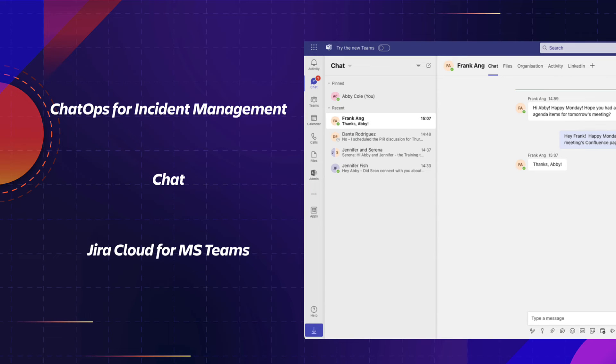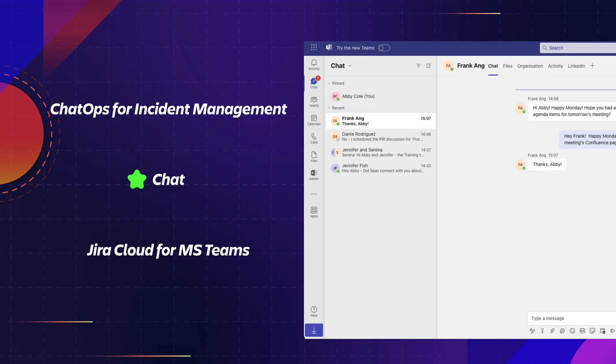Now that we have seen how Jira Service Management ChatOps can help teams coordinate incident resolutions, let's take a look at how Jira Service Management and Chat enables users to get real-time support in Microsoft Teams channel.